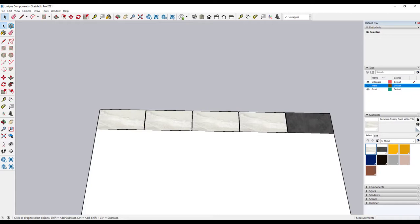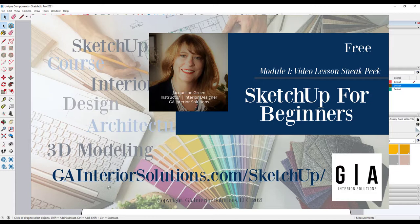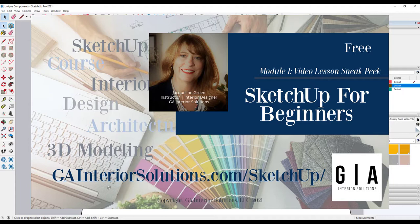So this concludes this quick SketchUp Pro tutorial on making components unique. I cover components and making them unique in much more detail in our SketchUp for Beginners course. You can get a sneak peek of the course by visiting our website at gainteriorsolutions.com/SketchUp. You can also sign up for free access to our library of tips and tutorials on using SketchUp. Access to the library is free and we are adding more helpful resources every month. And as always, feel free to subscribe to our channel and share it with others.